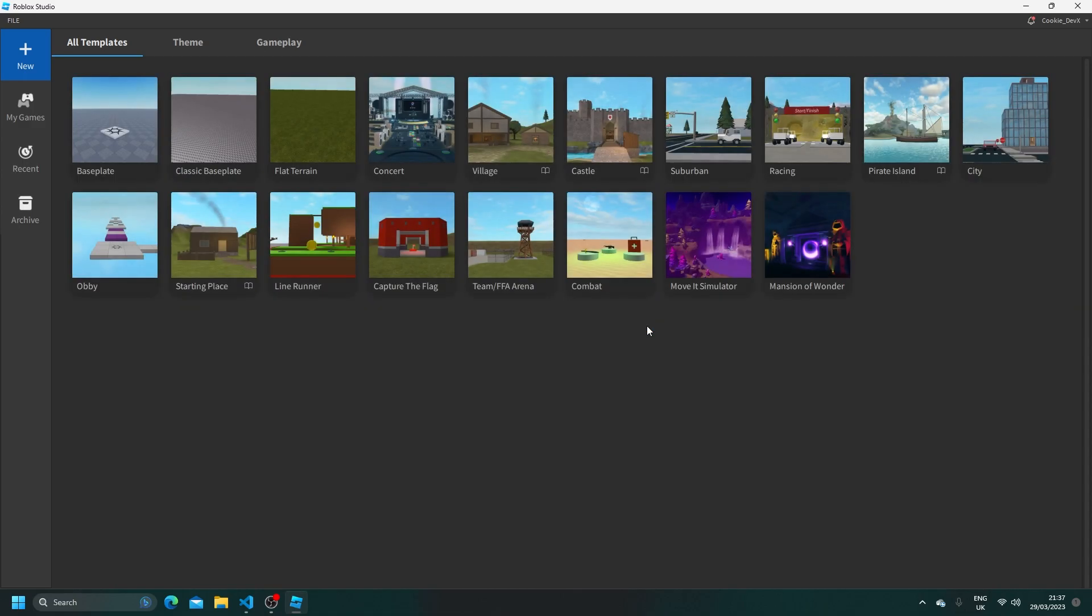Okay so now my Roblox Studio has reset, I'm going to create a new baseplate to demonstrate these features to you. So here I am, and I'm going to create a brand new baseplate.